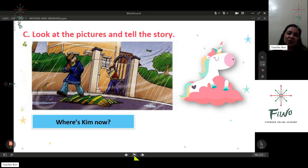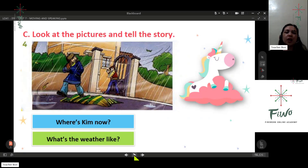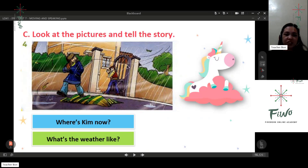Where is Kim now? Kim is standing in front of his house. What is the weather like? The weather is rainy and windy — in short, it's stormy. The weather is stormy.